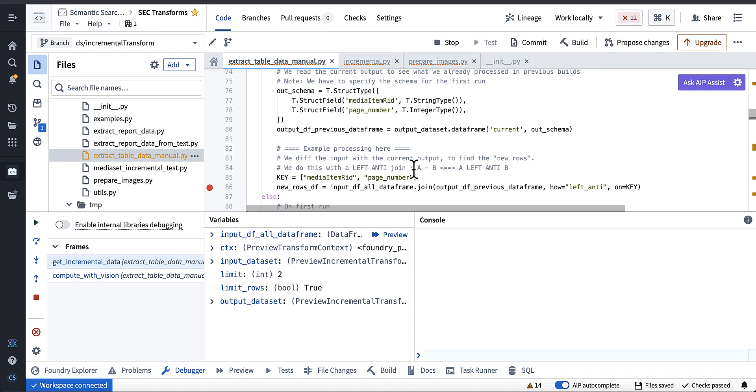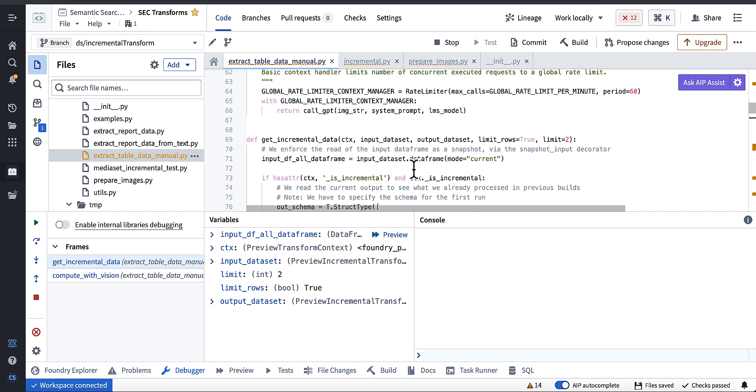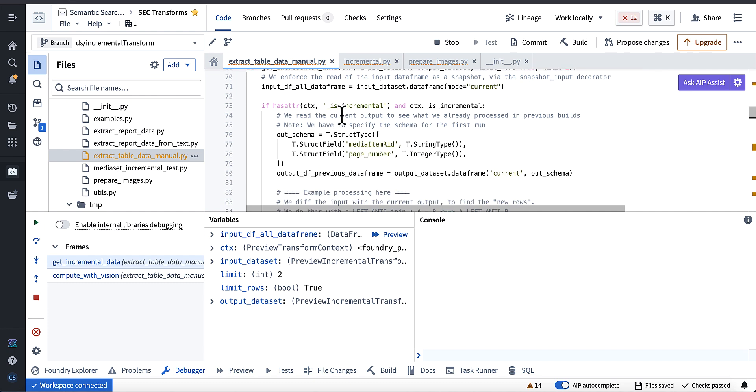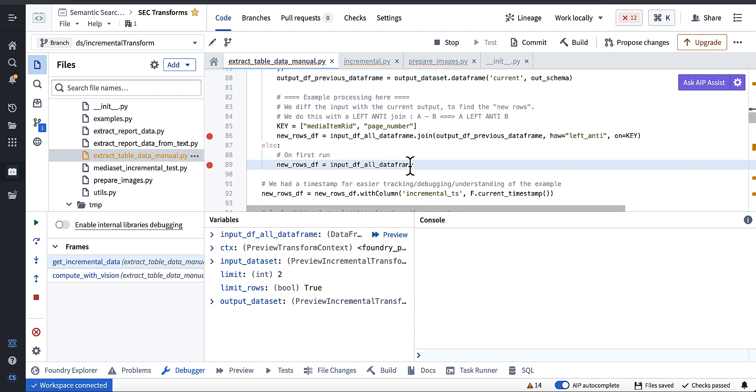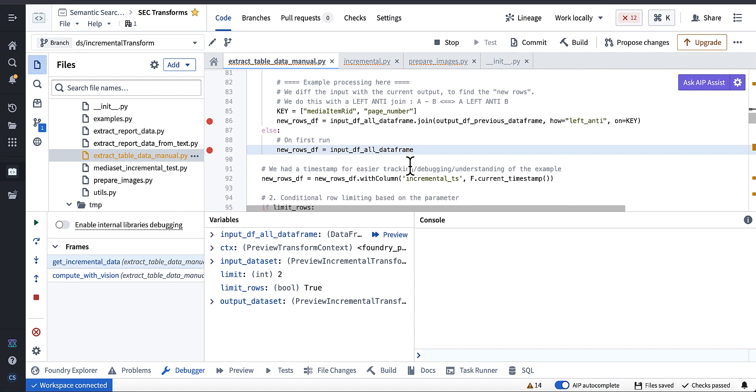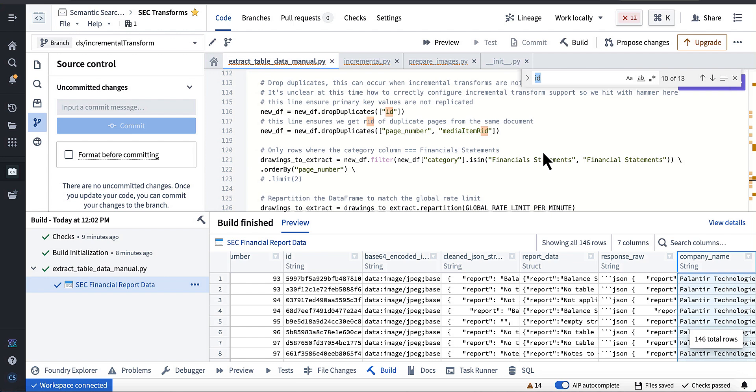You can see here that it's not even attempting to do this portion of the code to do the anti-join, because context does not have this incremental property on it. So just remember when you're previewing this stuff in Foundry, you can't actually test it. You got to build the data set to make sure it's working.